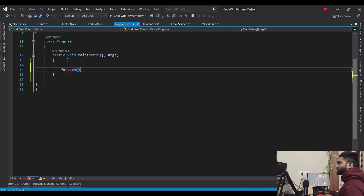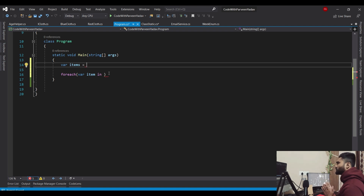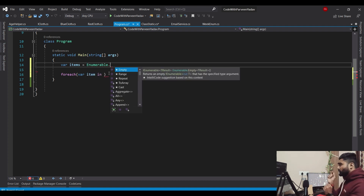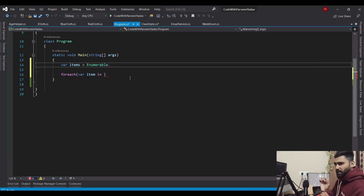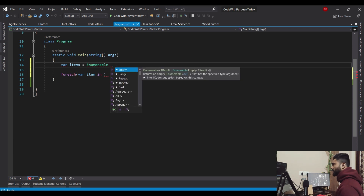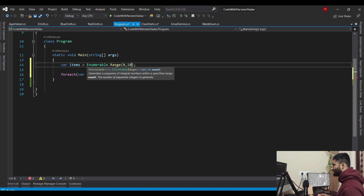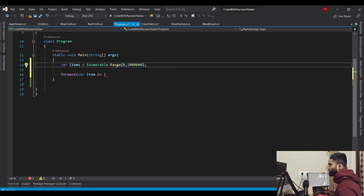I'll create a foreach and say where item in items, but I don't have items yet. I'll take help of a class called Enumerable that Microsoft has introduced. I'll say Enumerable.Range, start from zero and go to — let's say one million records, just to check the performance. So I have one million records. Now I say item in items.